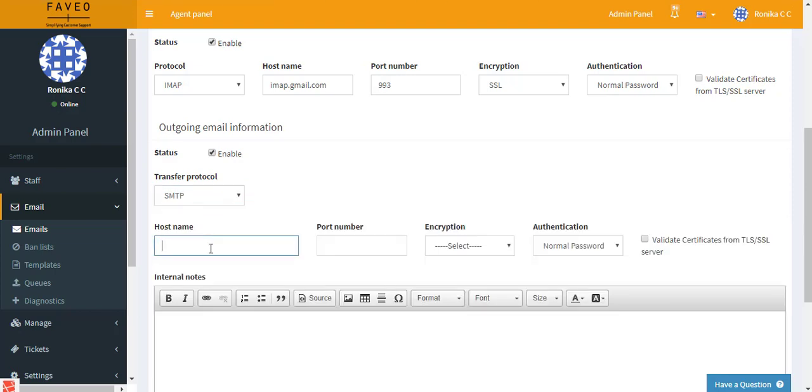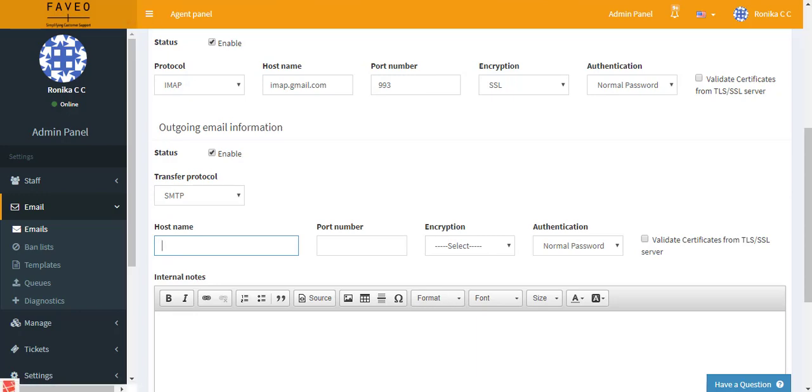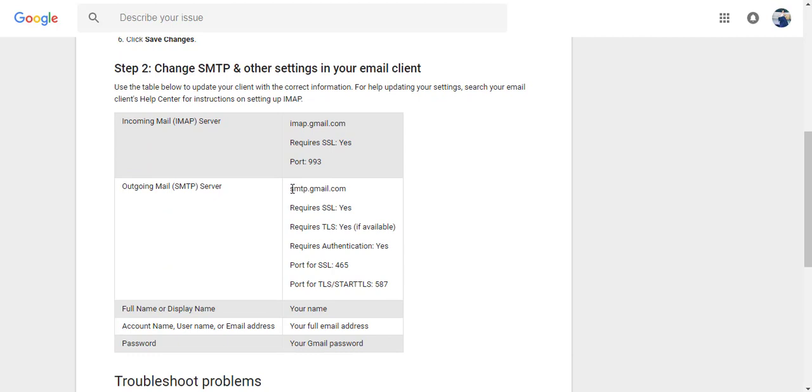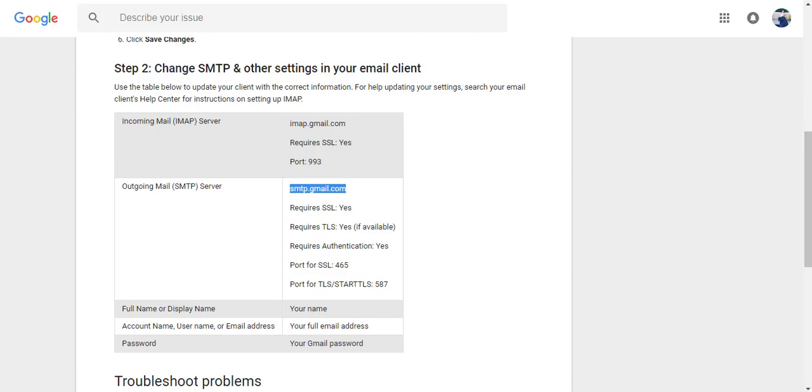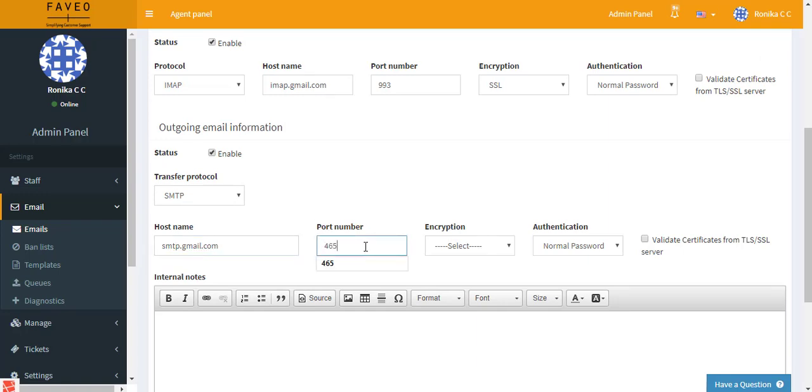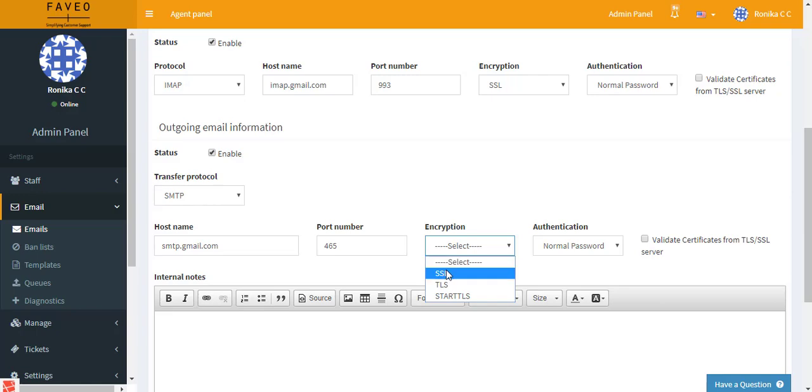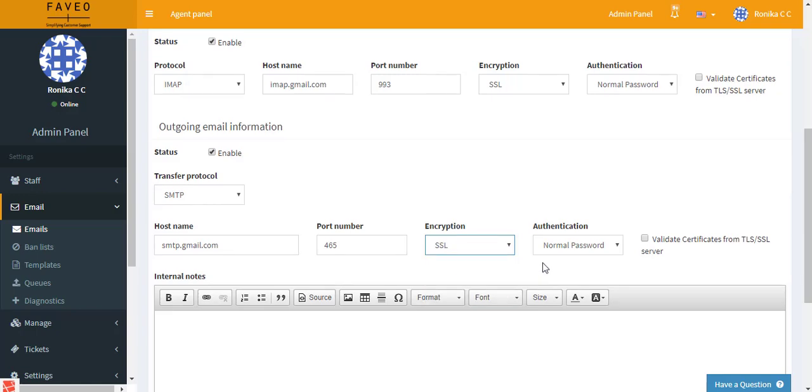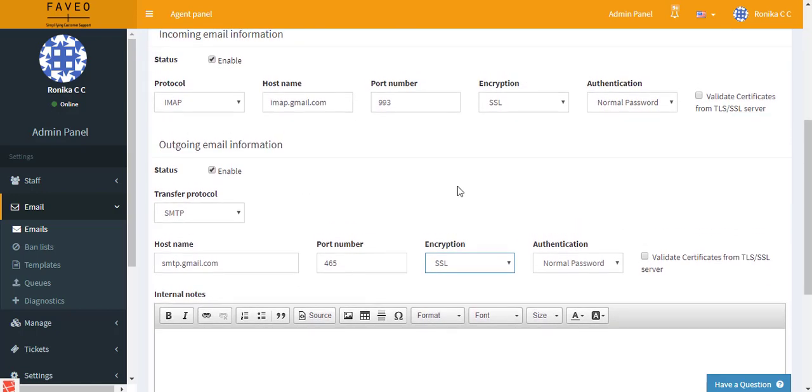Again for the hostname, we go back to the Gmail settings page. Here you have the hostname, and the port number for SSL is 465. And if you are making use of TLS and start TLS, then it is 587. So we have the hostname, I'll be making use of SSL, so it is 465. And the authentication is via normal password. So this is about the outgoing email information.